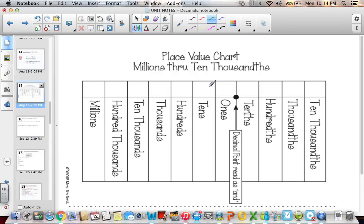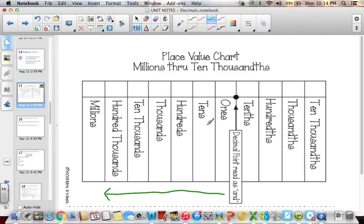The decimal right here is read as AND. Everything to the left of the decimal is what we have talked about often in 3rd, 4th, and 5th grade: ones, tens, hundreds, thousands, ten thousands, hundred thousands, millions.